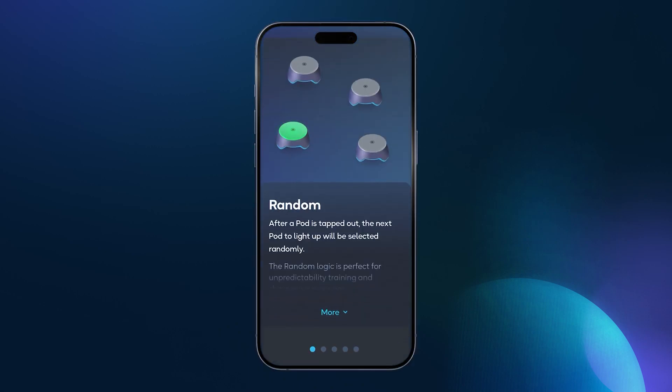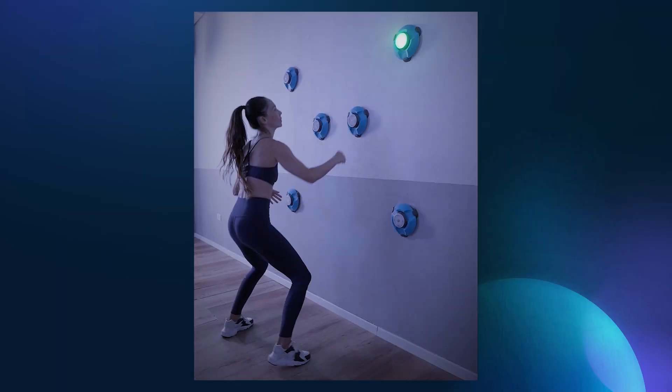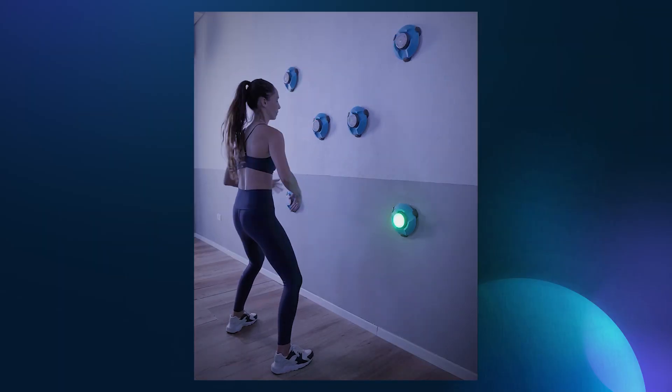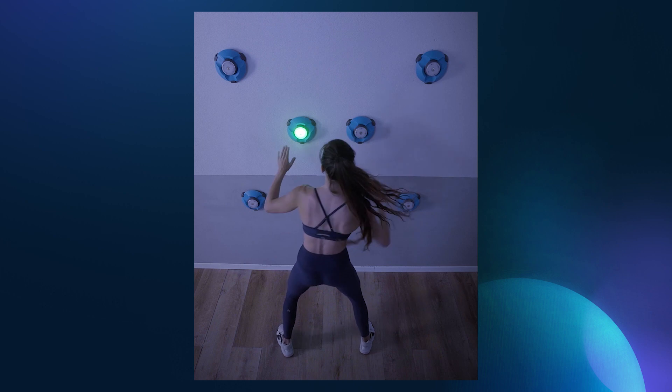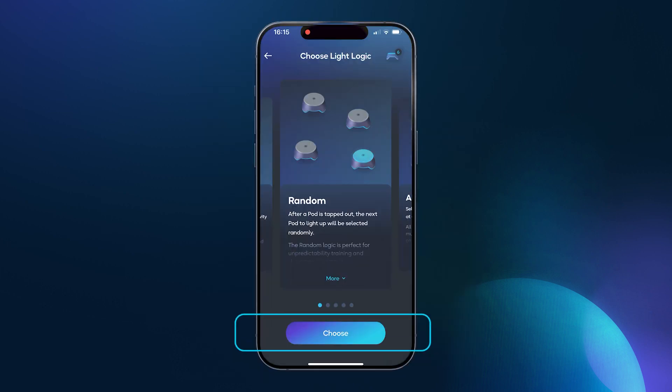So why choose the random light logic? The random light logic is great for unpredictability training and a quicker reaction time. So how does the random light logic work? Every time a pod is tapped out, the app will randomly select another pod to light up. Go ahead and choose random and let's do it together.